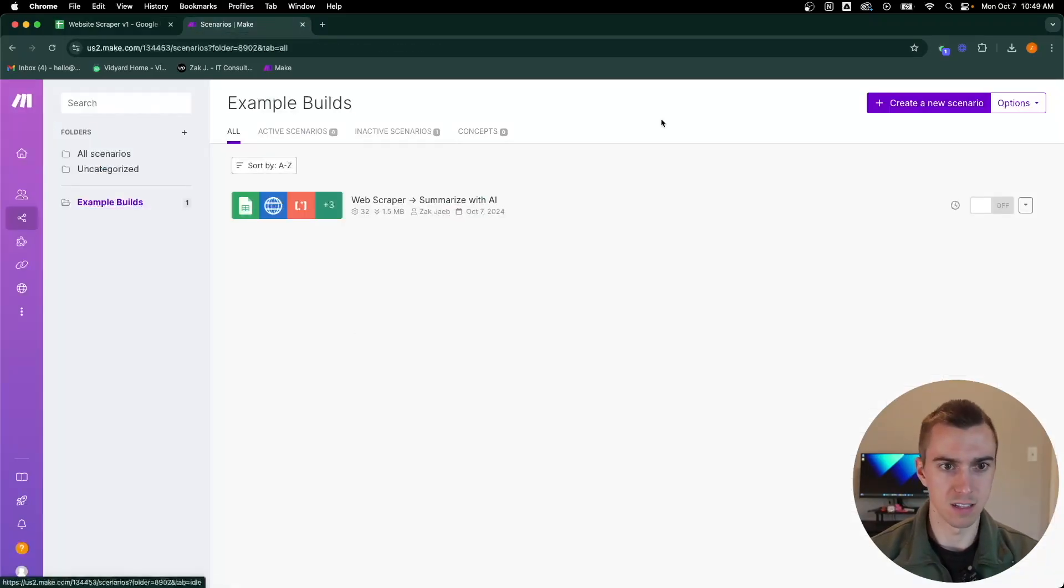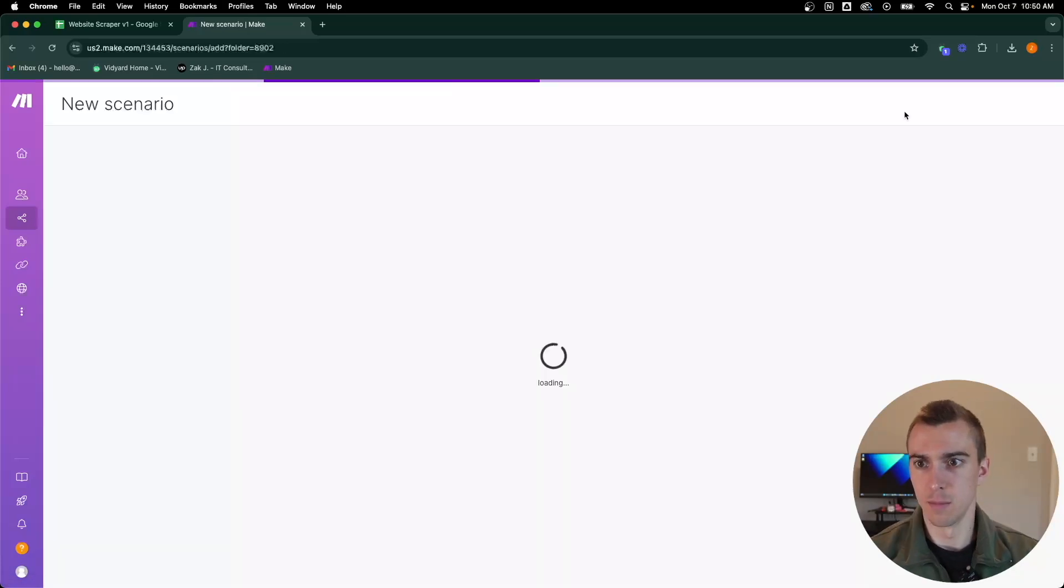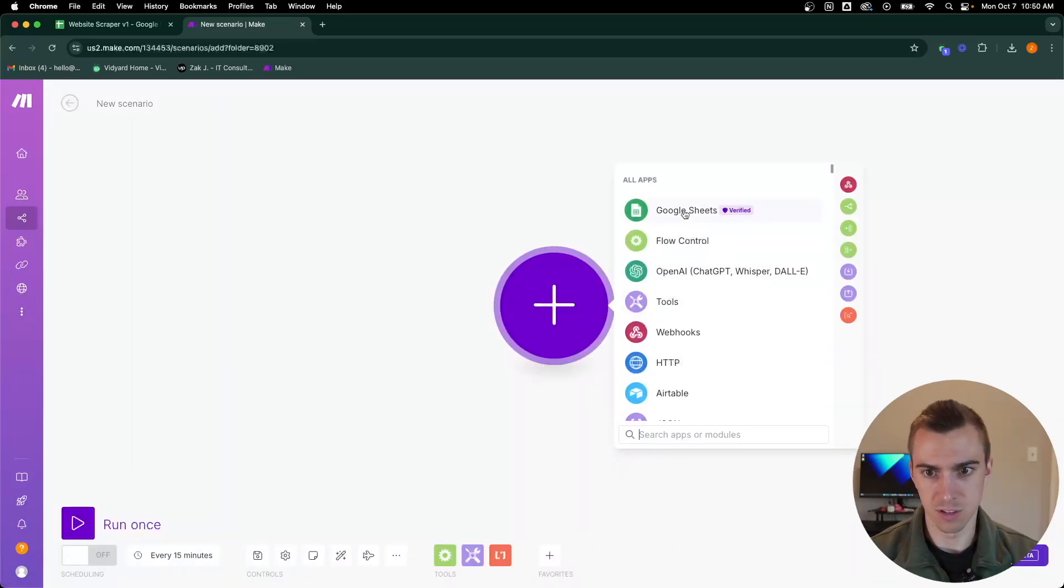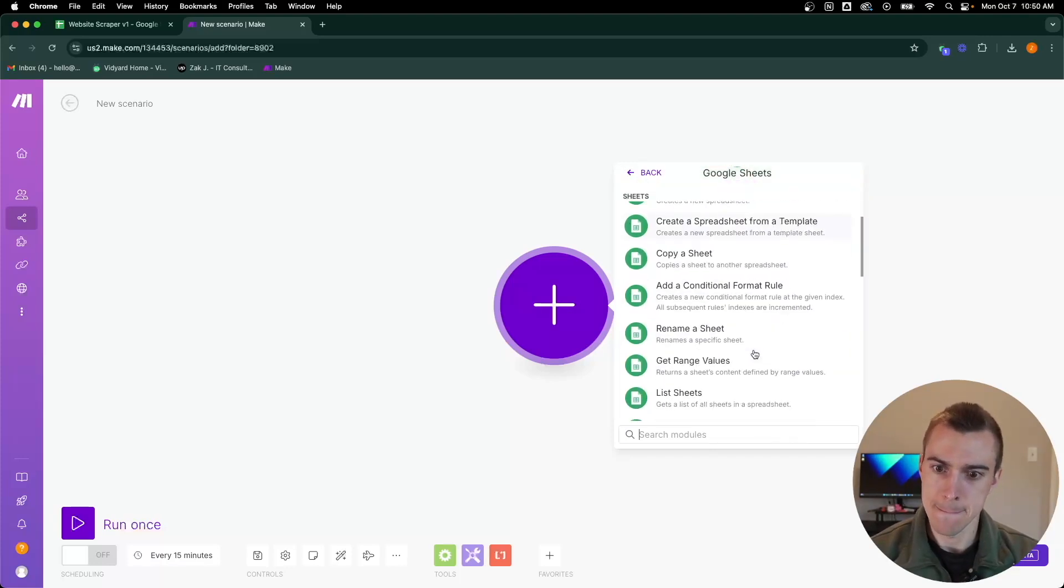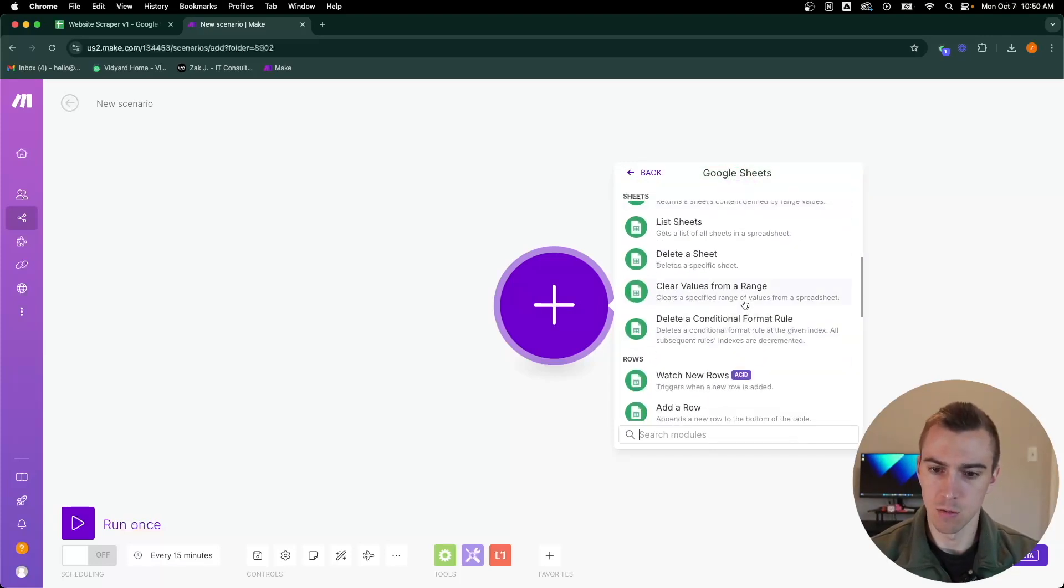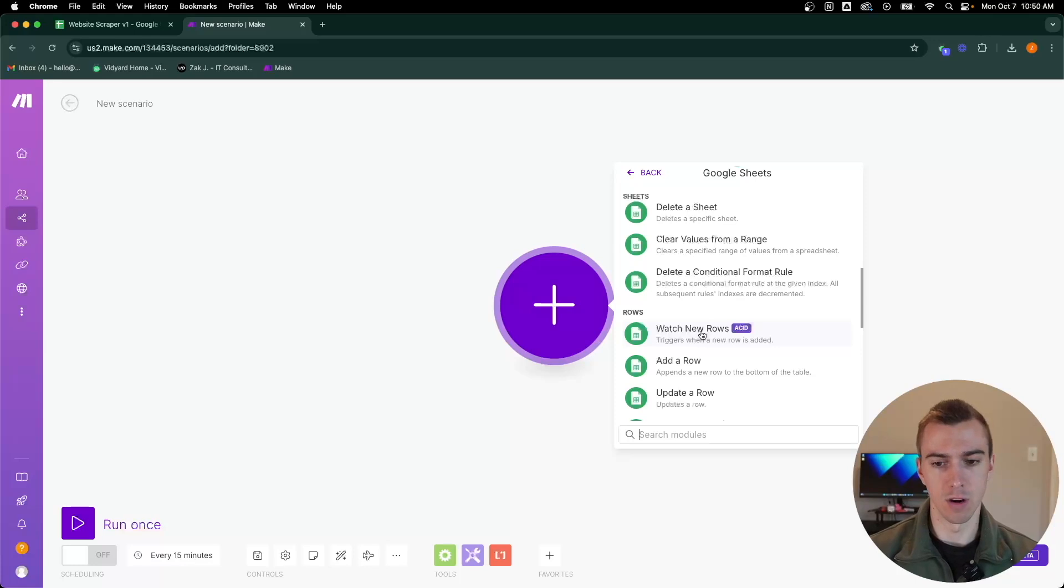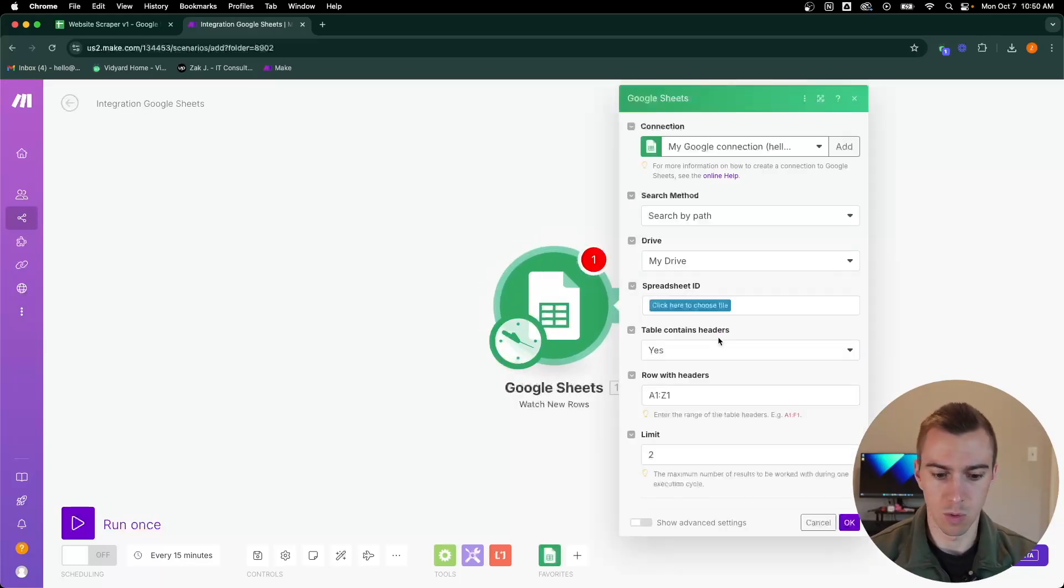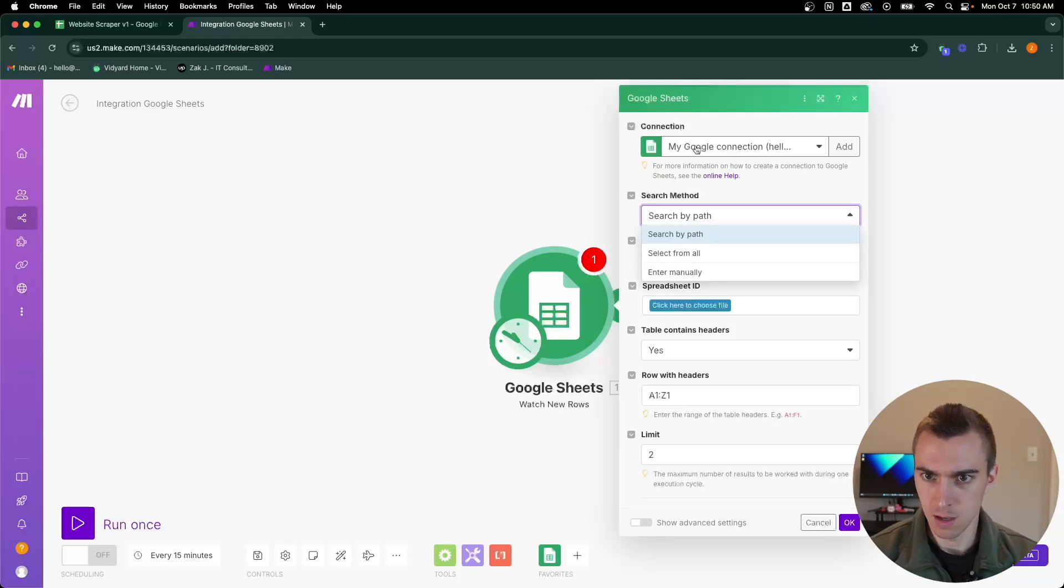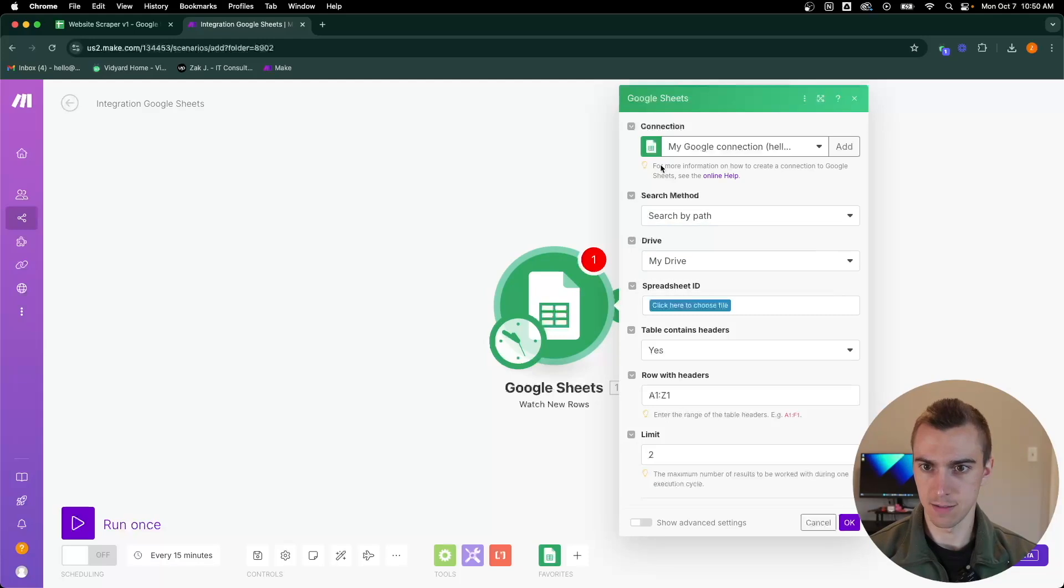We're going to go to Make.com, and I've got an example builds folder here. I'm going to create a new scenario. To start, we're going to create a Google Sheet connection and we're going to watch for a new row. Whenever a new row is added, so say someone adds in a new URL, it'll know to pull that.